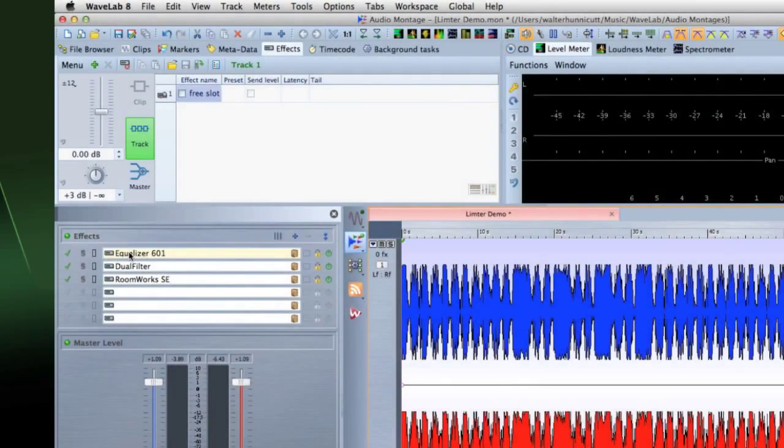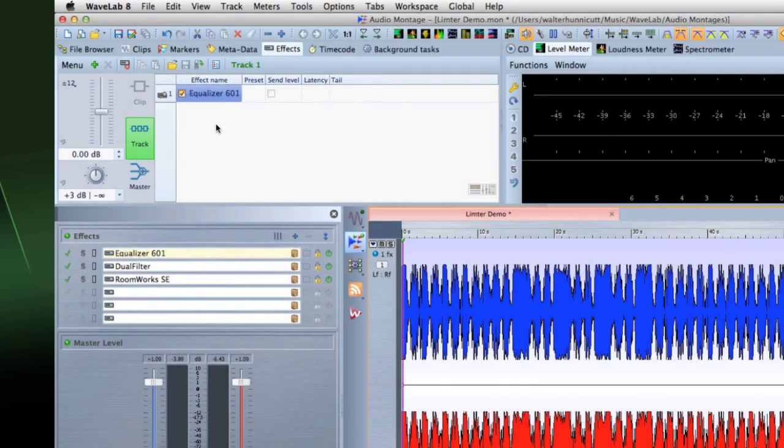You can move plugins directly from one section to another, and this prevents you from having to rebuild the same effects chain over and over.